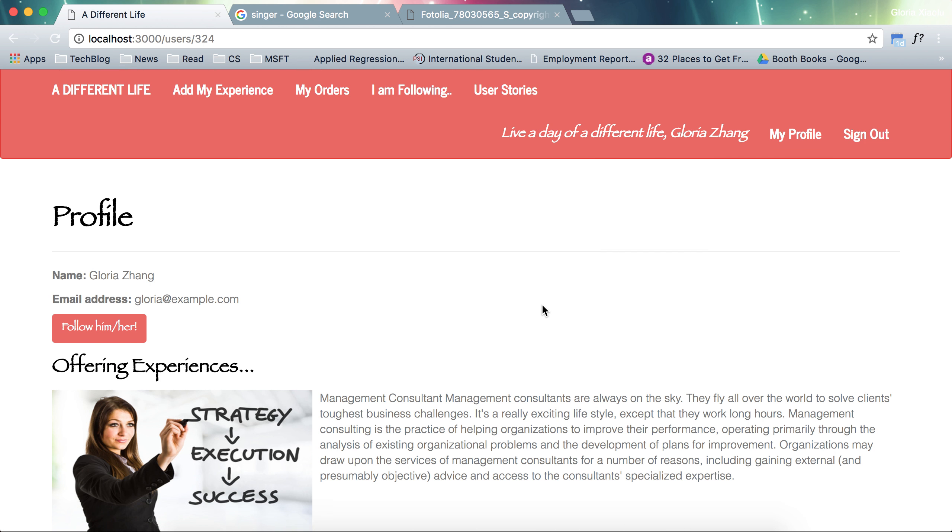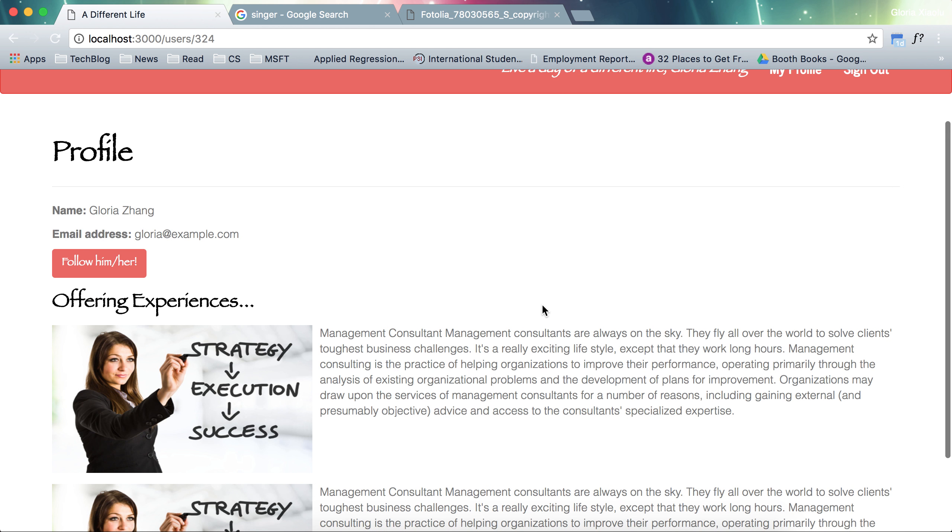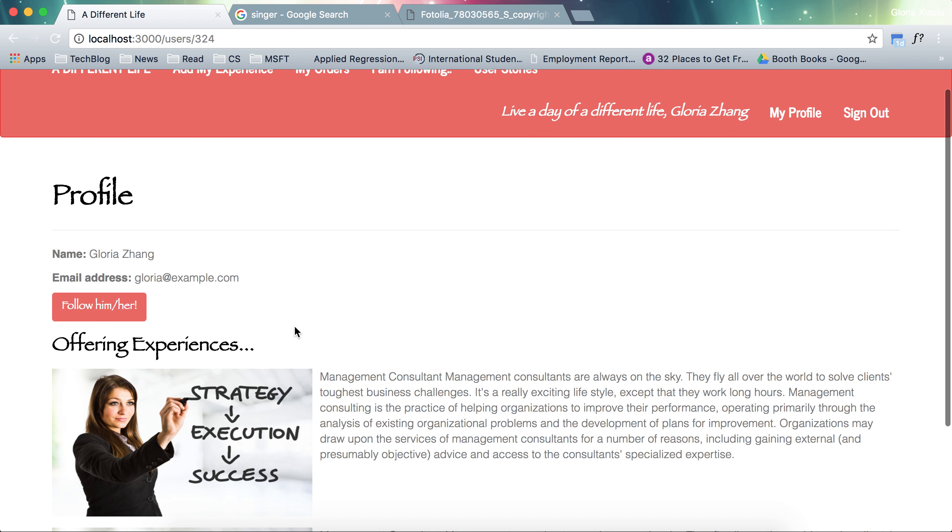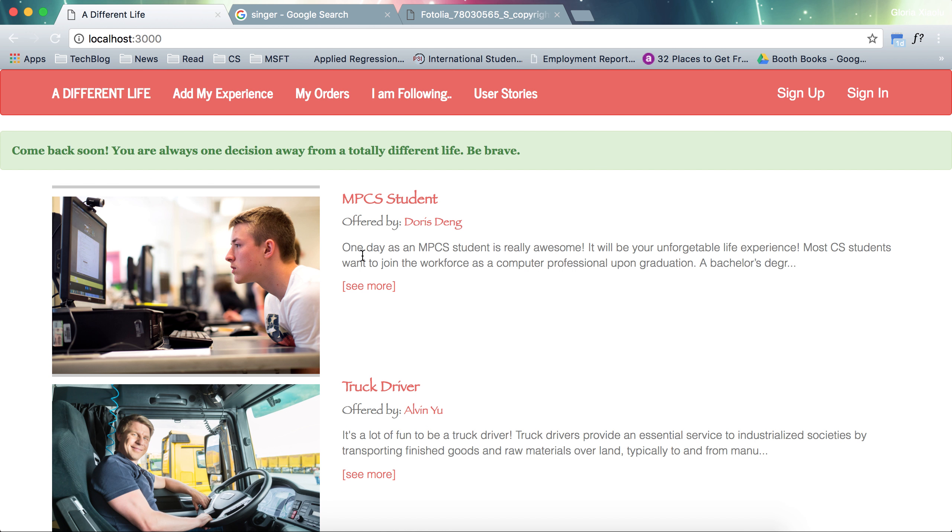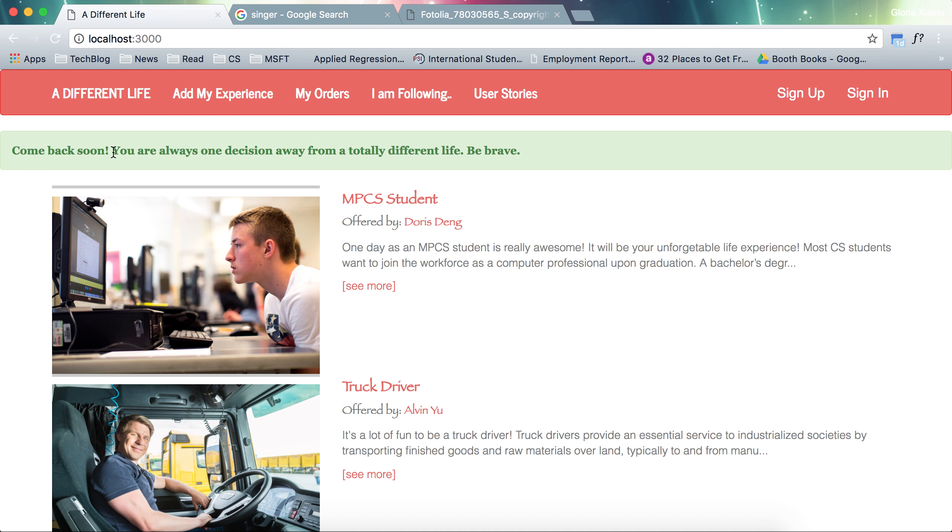This is my profile. I can see what I am offering currently. And when I sign out, a slogan will appear again. It says you are always one decision away from a totally different life. Be brave. This is one of my favorite mottos.